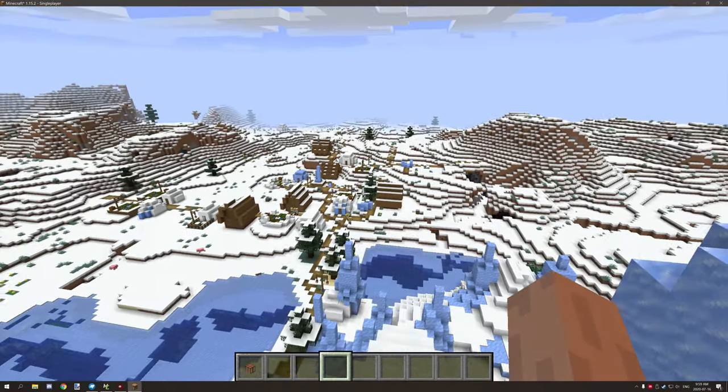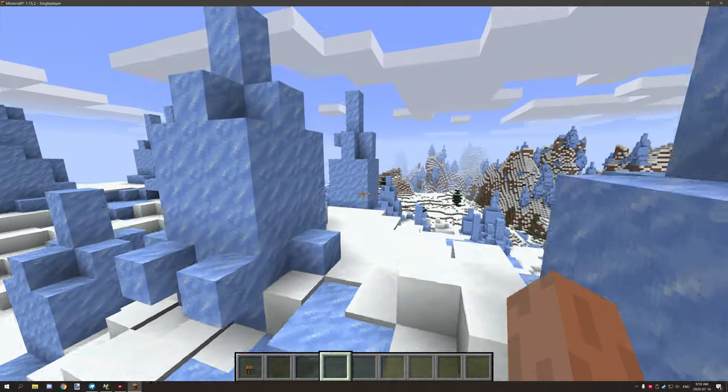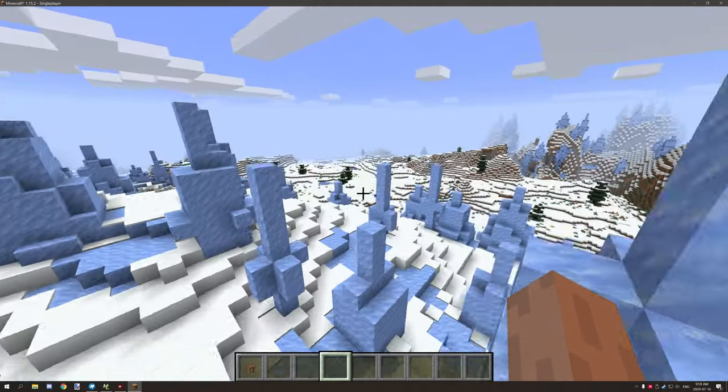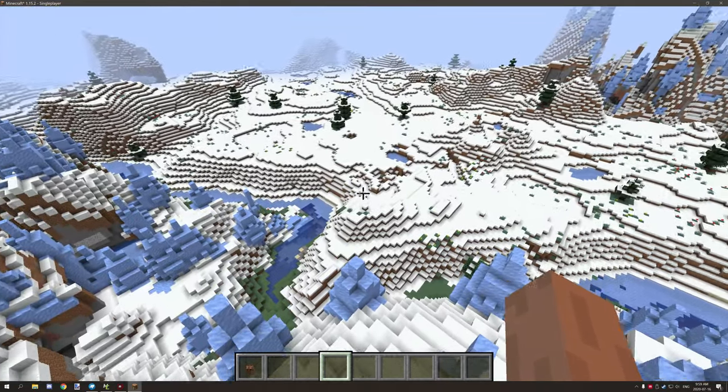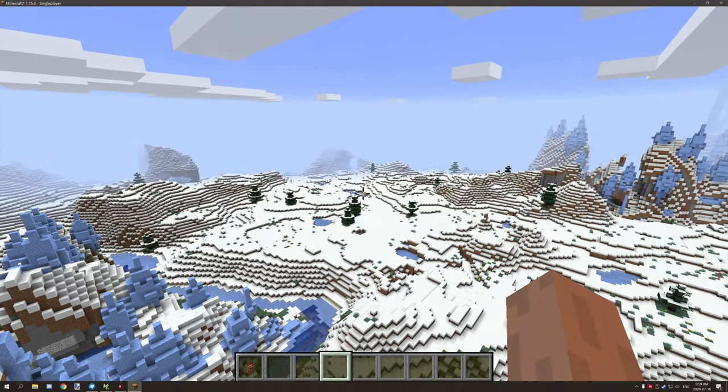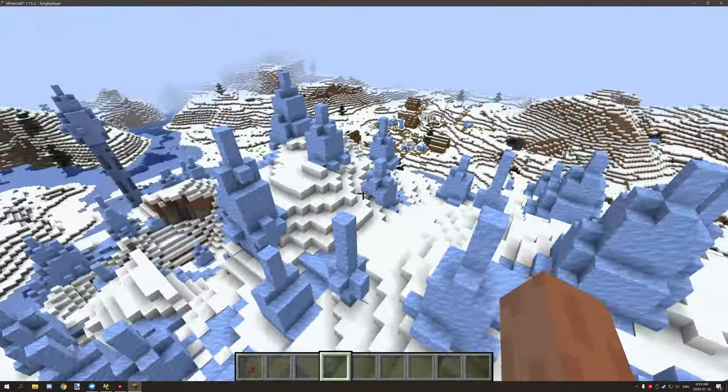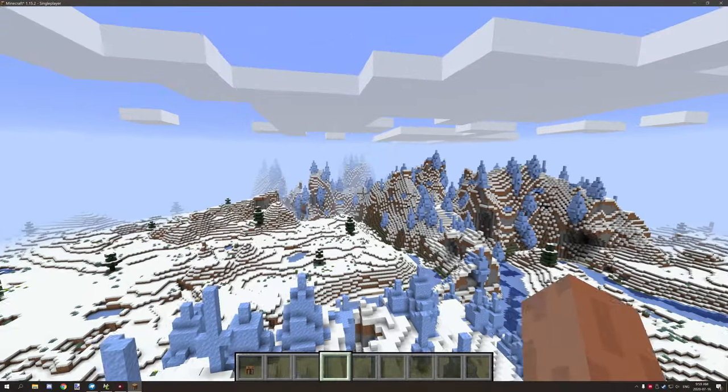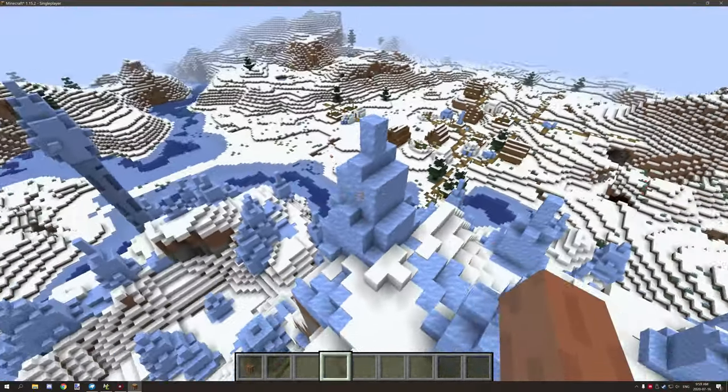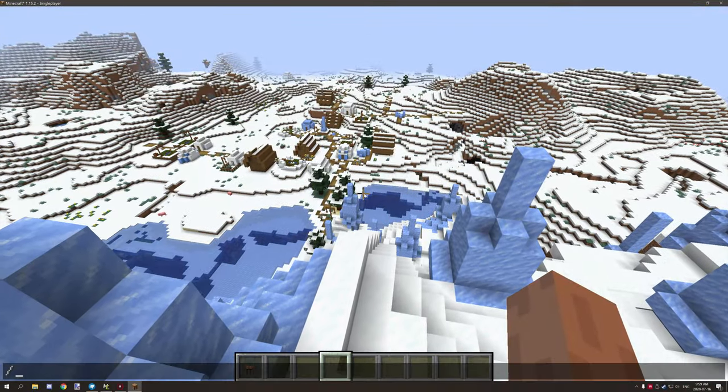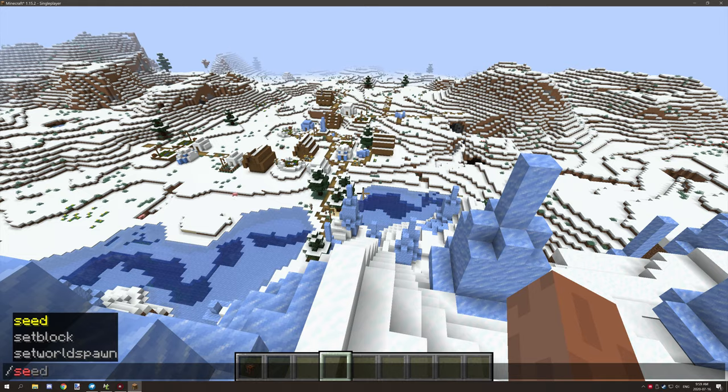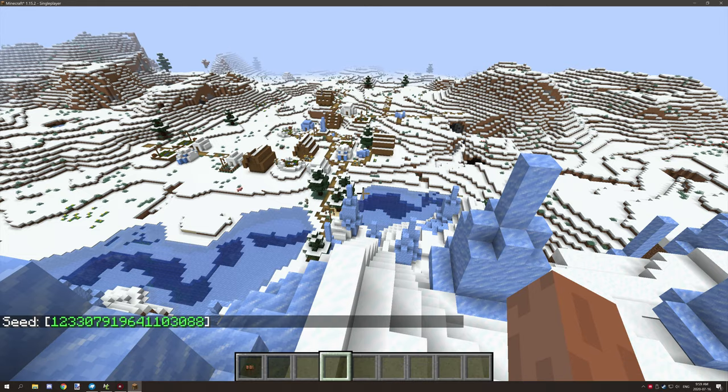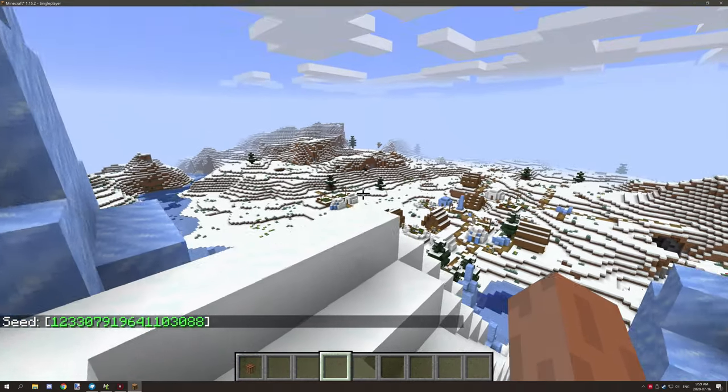Speaking of which this is a really nice seed. I spawned over by a lake and came over here. There's also a village and the ice plains biome. If you type slash seed you'll be able to see the seed.